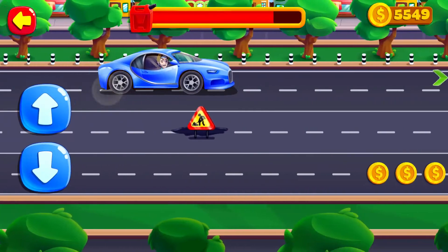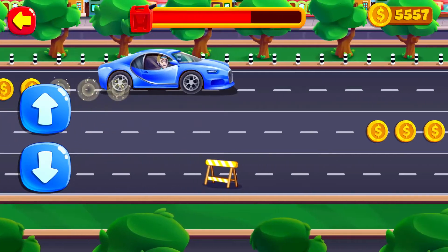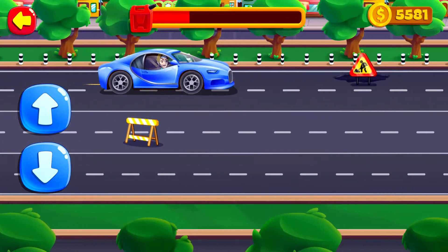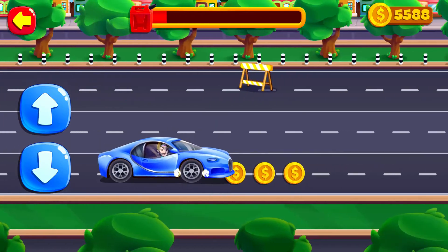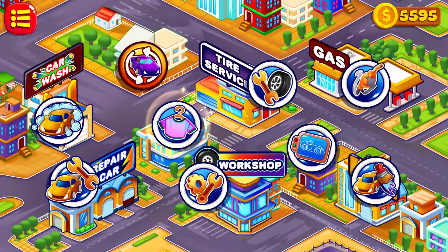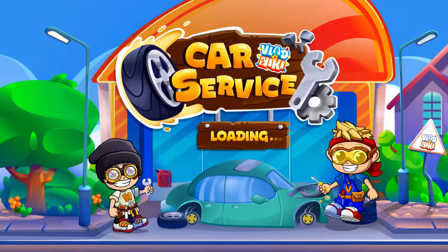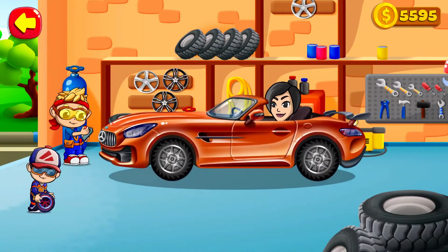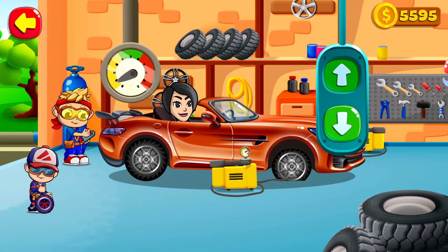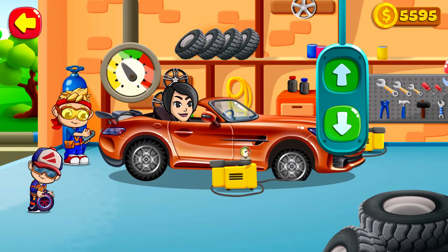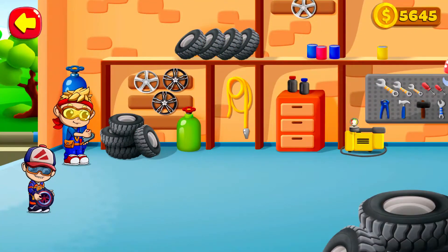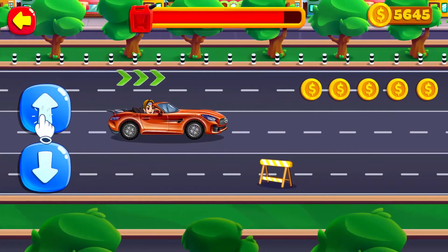Tap arrows to direct the car. The client is at the tire service. Welcome to the tire service. Help Vlad and Nikki to change a wheel. Pump the wheels. The breakdown is fixed. Tap arrows to direct the car.